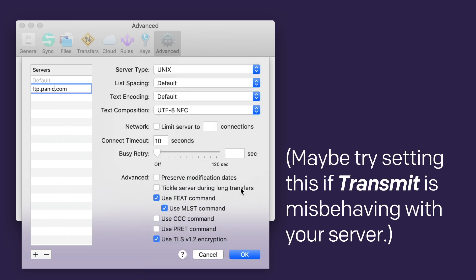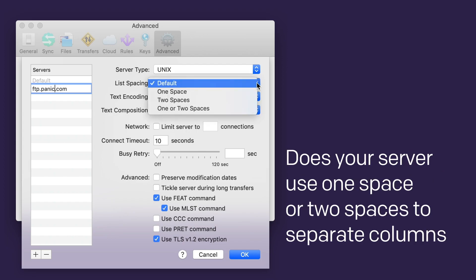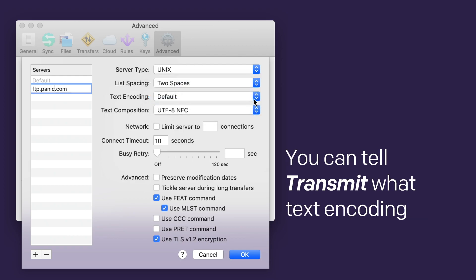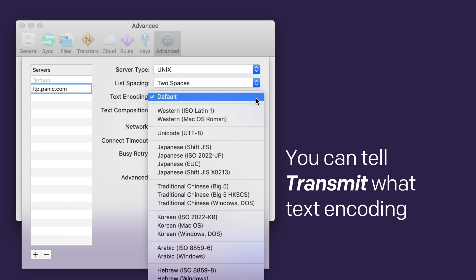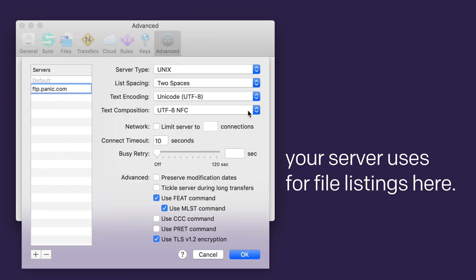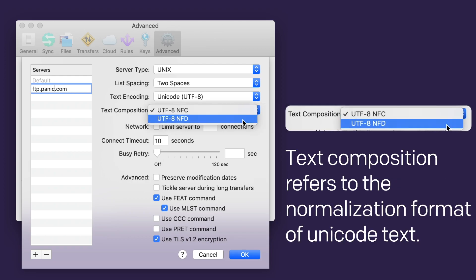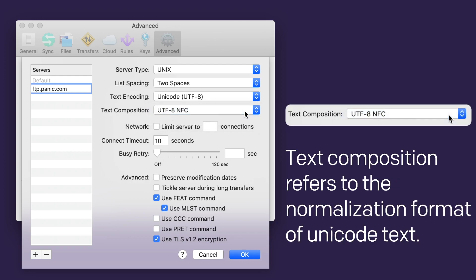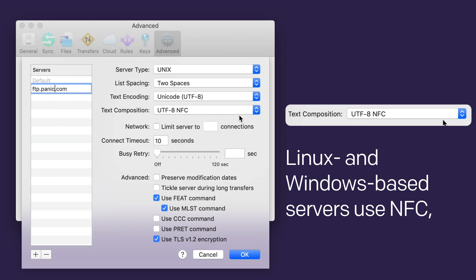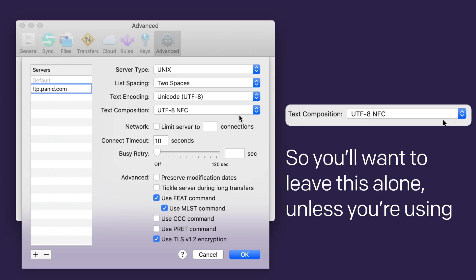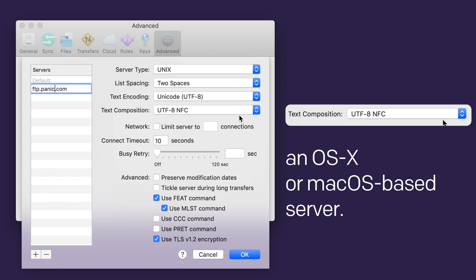You can choose the specific software package your FTP server uses right here. Maybe try setting this if Transmit is misbehaving with your server. Does your server use one space or two spaces to separate columns and file listings? Let Transmit know right here. You can tell Transmit what text encoding your server uses for file listings here. Text composition refers to the normalization format of Unicode text. Linux and Windows-based servers use NFC, while OS X-based servers use NFD. So you'll want to leave this alone unless you're using an OS X or Mac OS-based server.